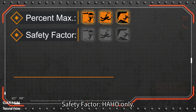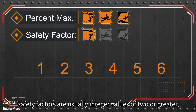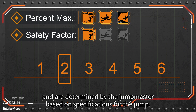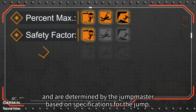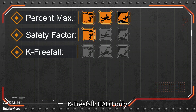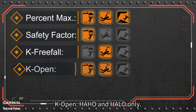Safety Factor (HAHO only) sets the margin of error for a jump. Safety factors are usually integer values of 2 or greater, and are determined by the jump master based on specifications for the jump.